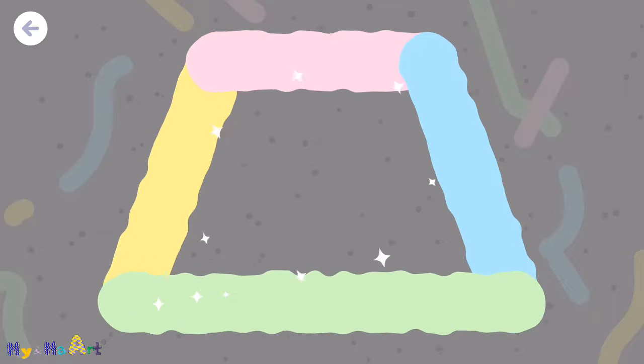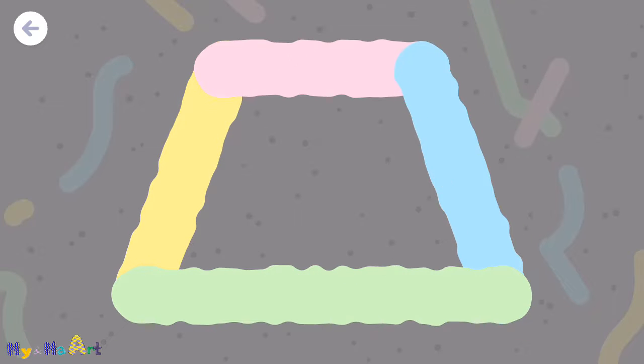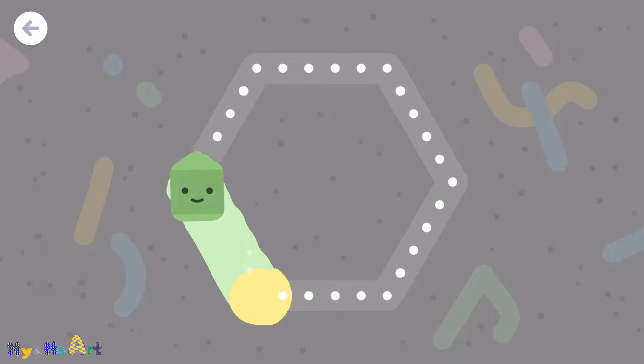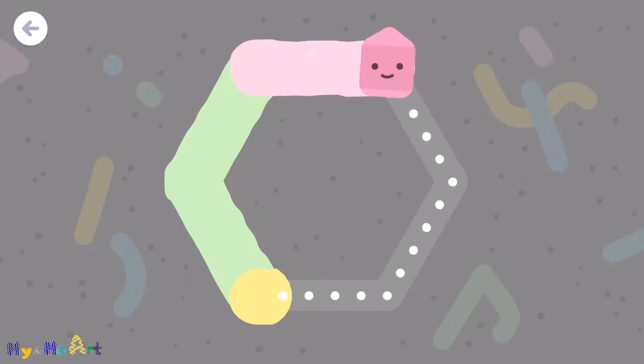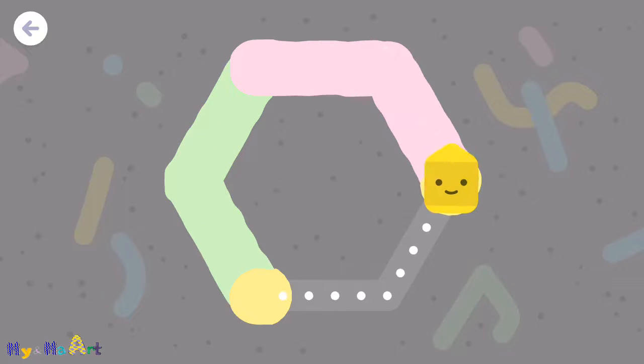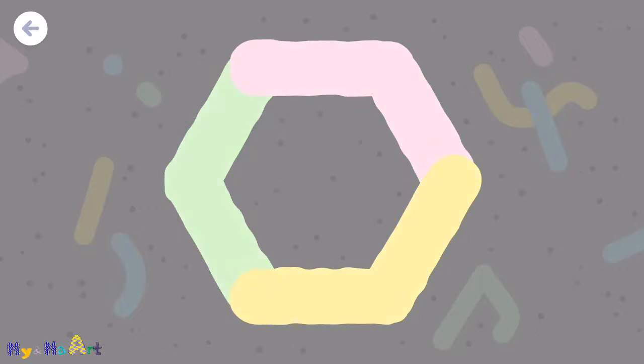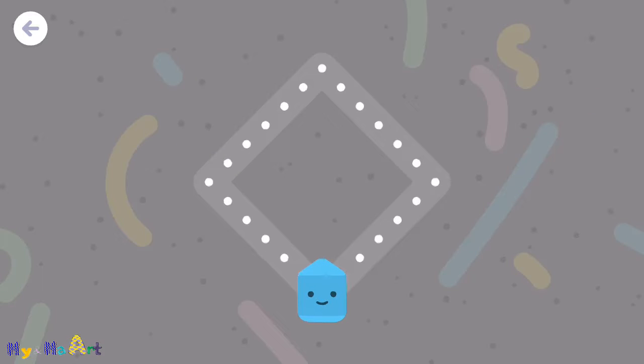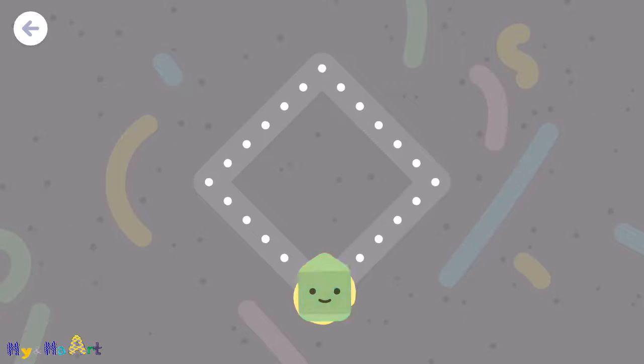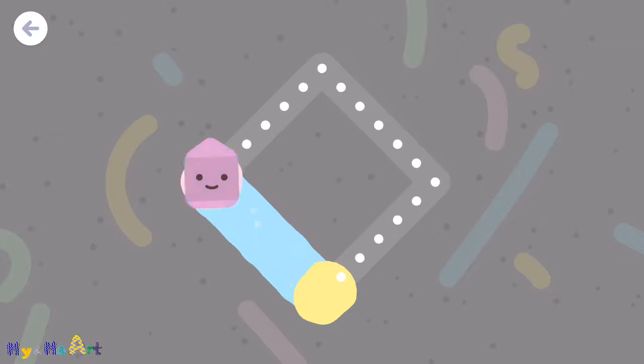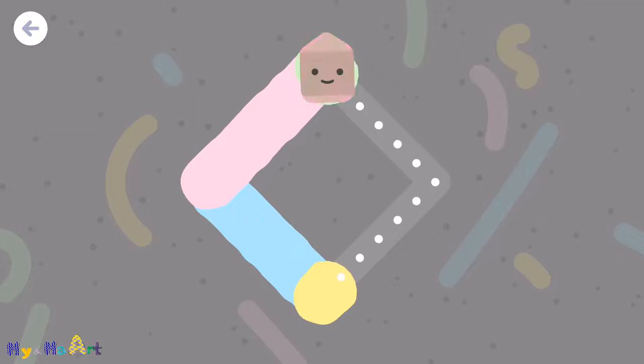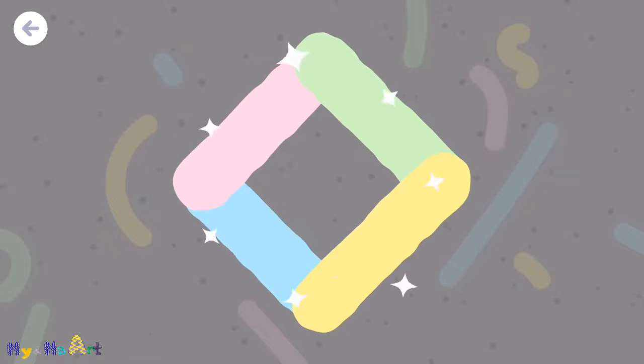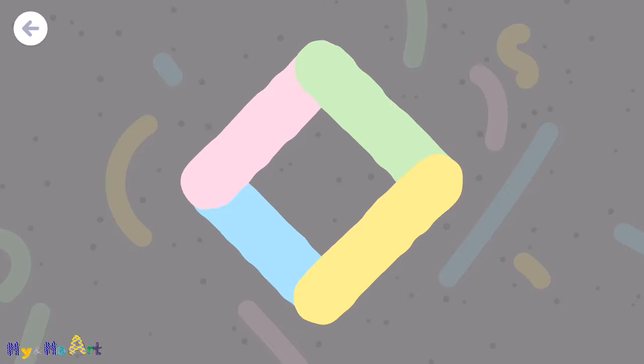A trapezoid has four sides. A hexagon looks like a bee's honeycomb. A rhombus is sometimes called a diamond.